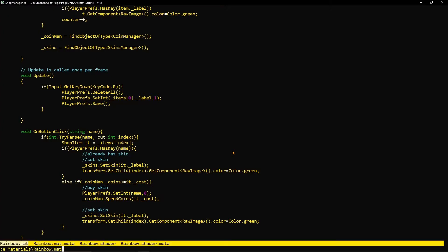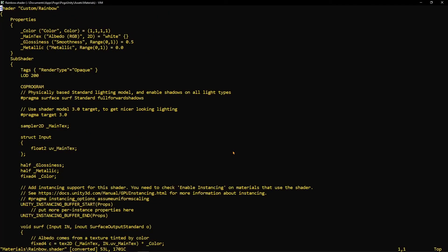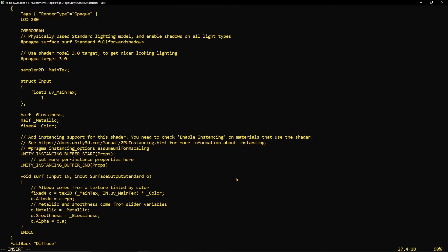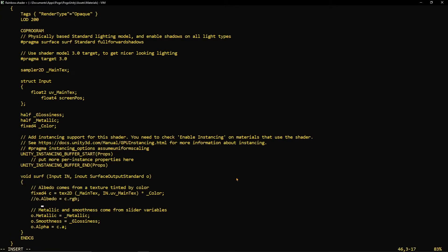We'll jump into our shader in a text editor, and we're going to start by amending our input struct. In a standard surface shader, the input is basically the variables that your shader uses. In our case the screen position gives us information about where the object is on screen, and we're going to use that to color the rainbow.